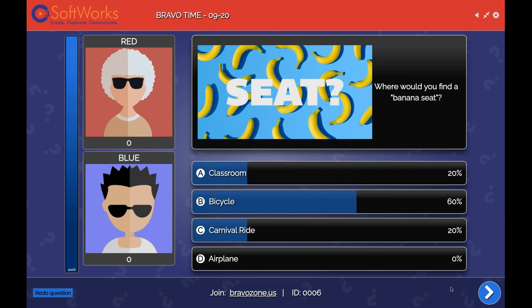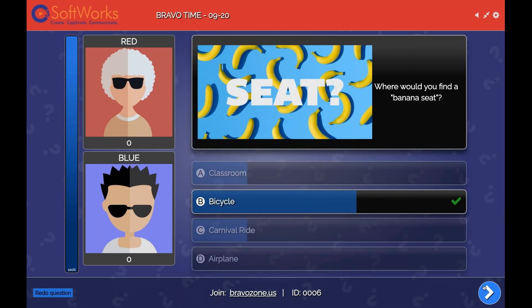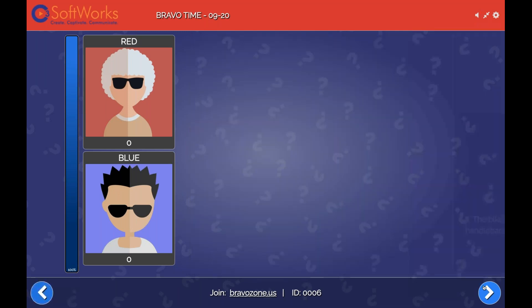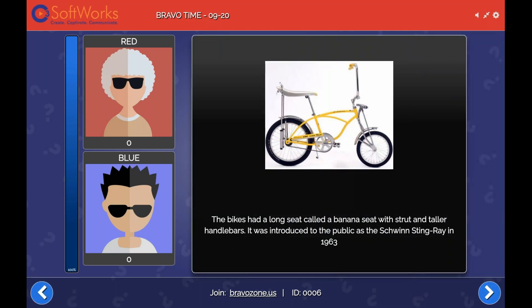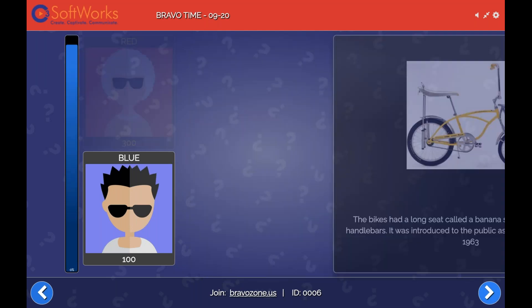The correct answer is B — bicycle. Here's where we're filling in that knowledge gap. I can provide that extra chunk of information: explain why banana seats are on bicycles. Use visuals for that too — you can use videos, images, and sounds. That's all stuff you can do with the games here.